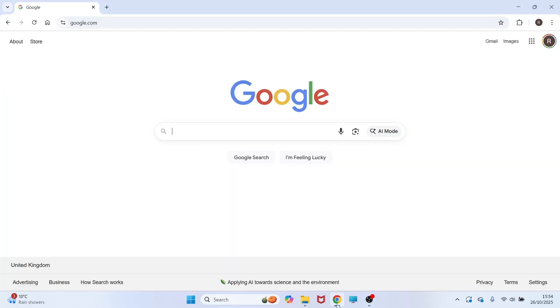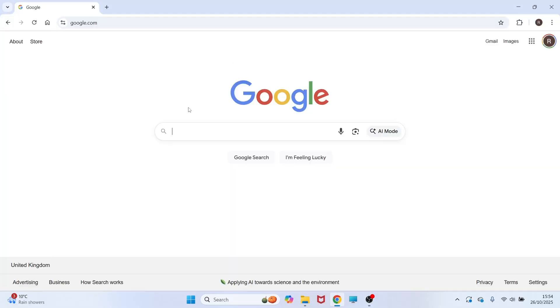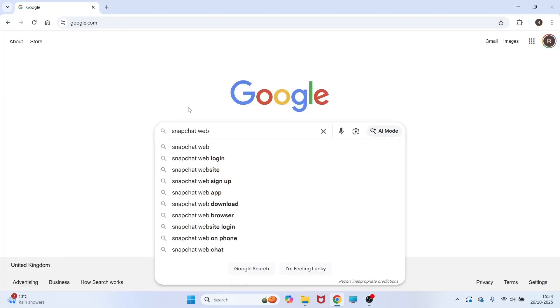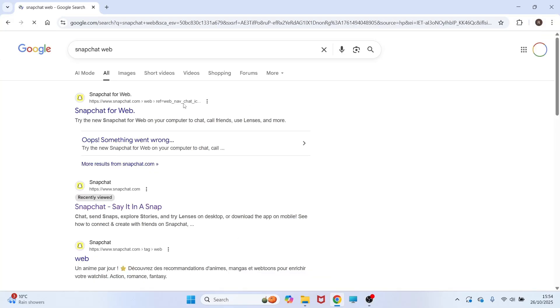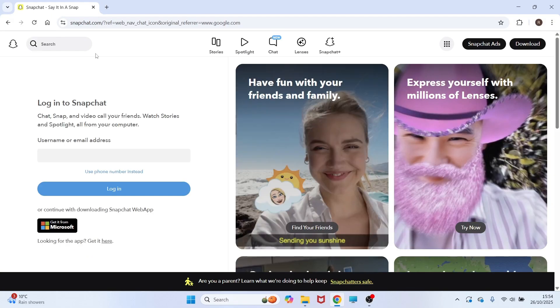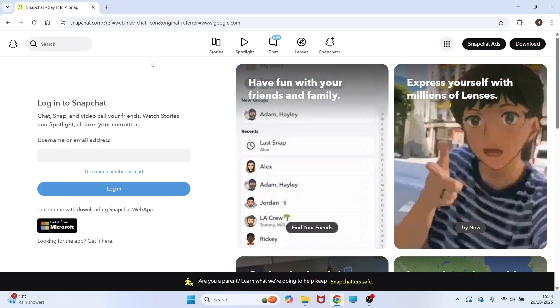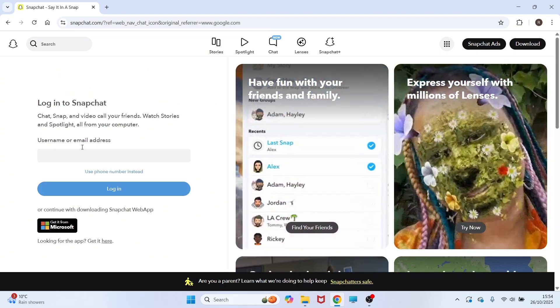The first thing we need to do is open up an internet browser and then just type in Snapchat web and then press search. You then need to click on this top website here and this should take you over to the web version of Snapchat.